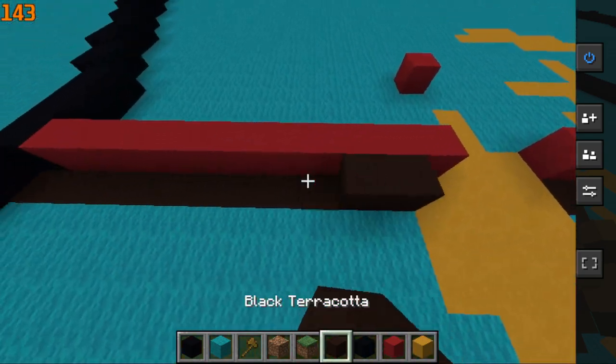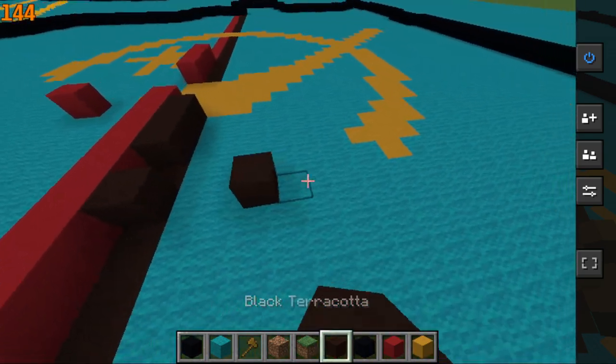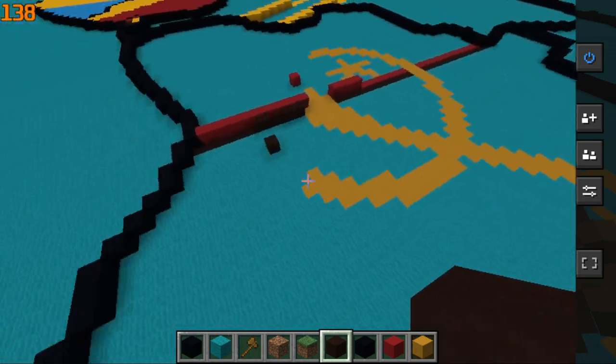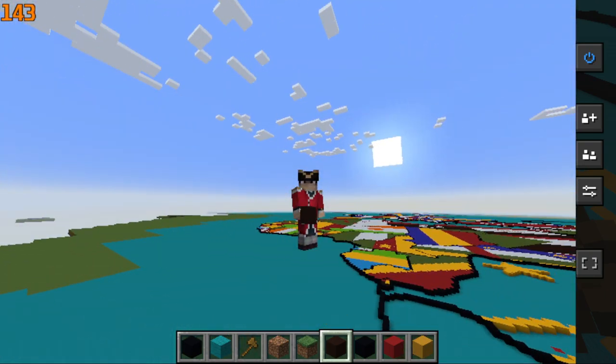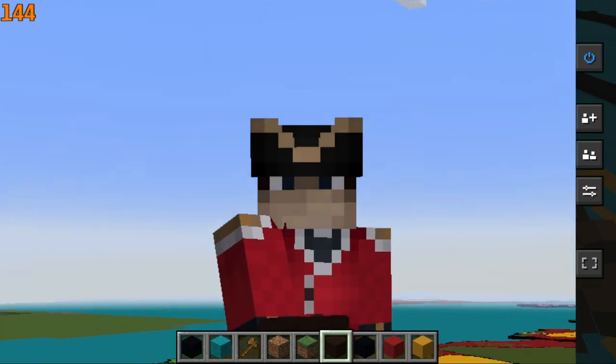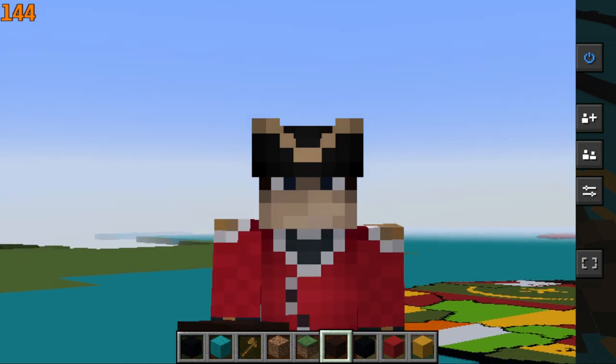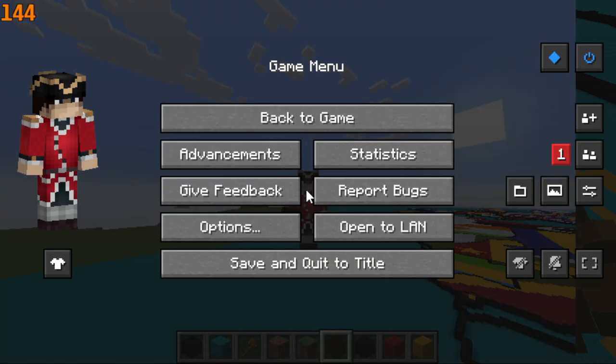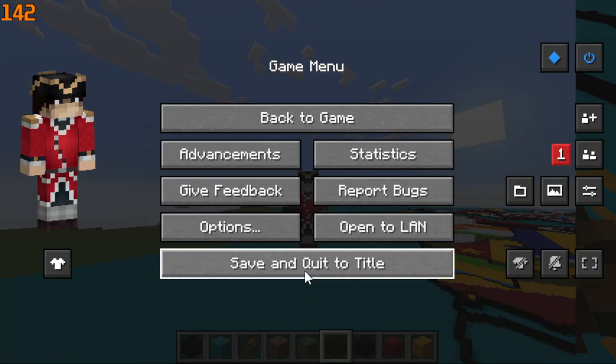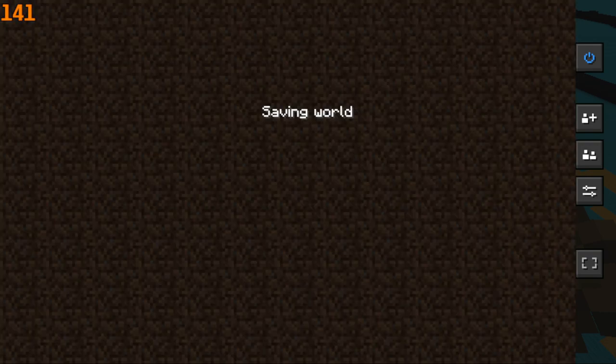So yeah, well that's it for the DRC in Minecraft. As always, thank you all very much for watching and I'll see you all later. Goodbye.